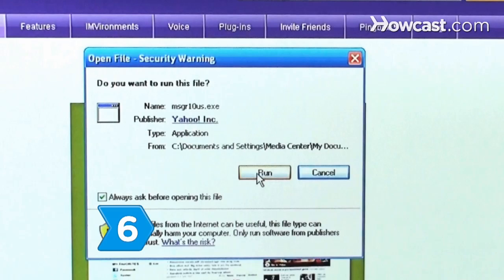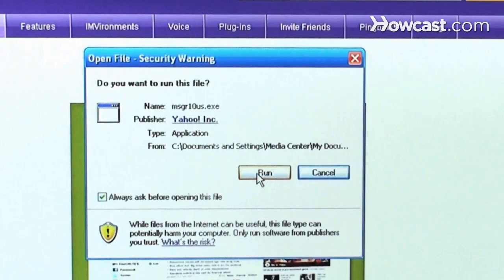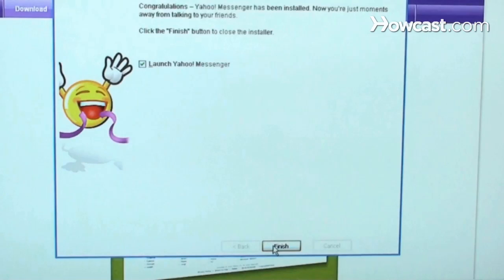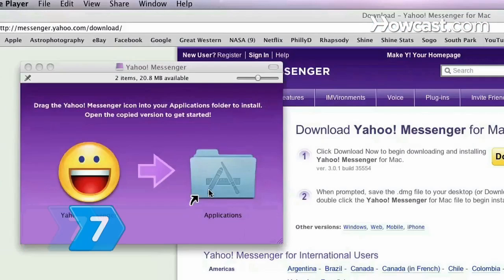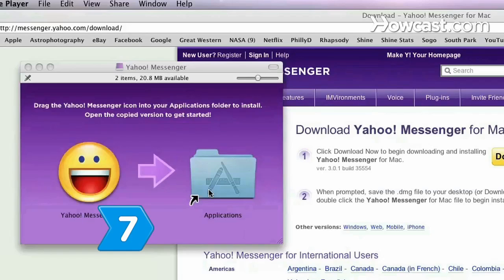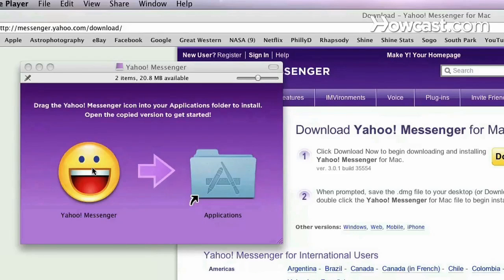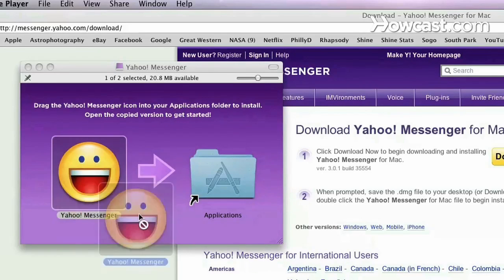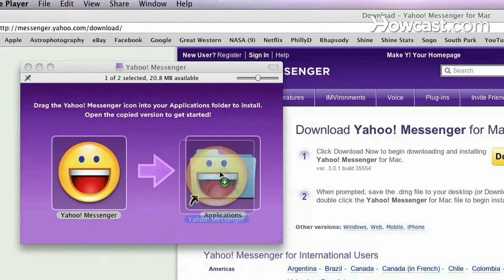Step 6. On a PC, click Install on the Install Yahoo Messenger pop-up window. Click Finish when the installation is complete. Step 7. If you're using a Mac, be sure to add the Yahoo Messenger icon to your Applications folder.